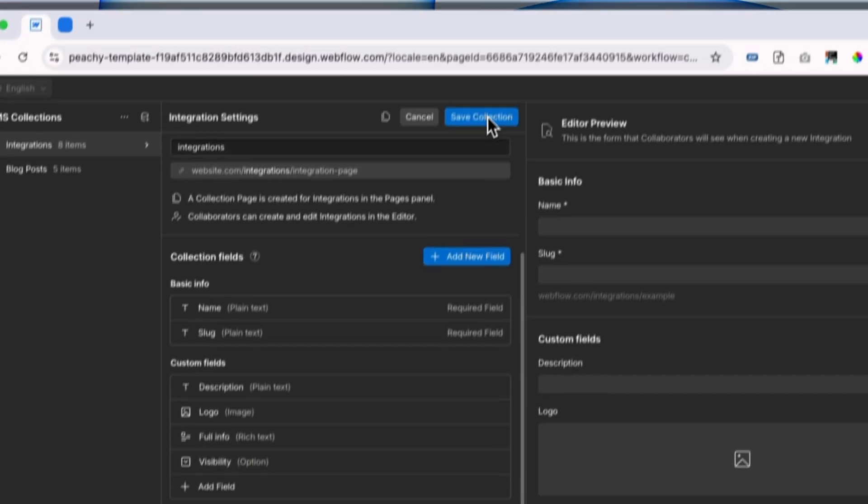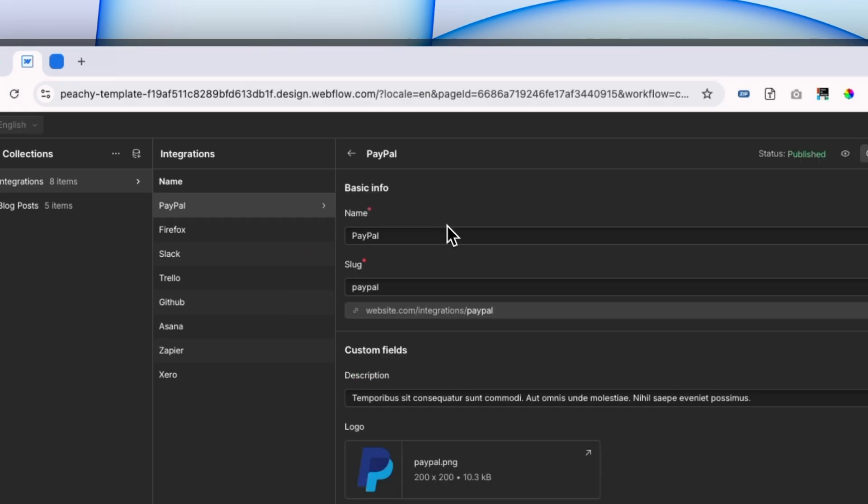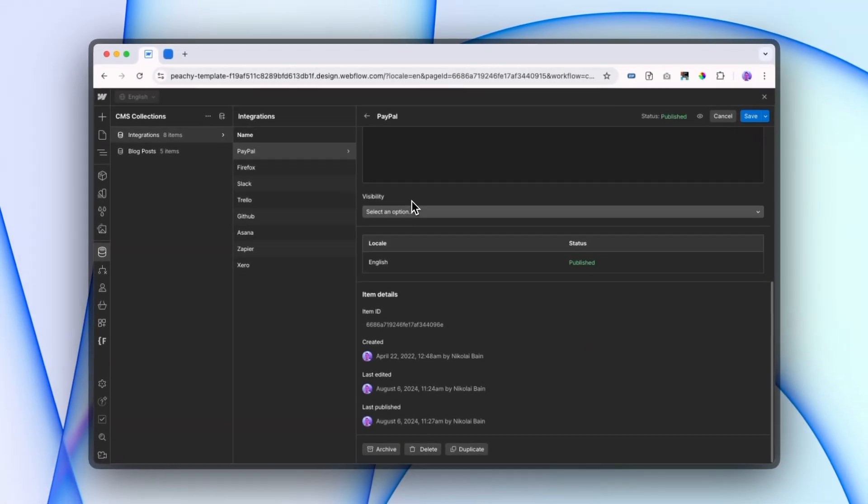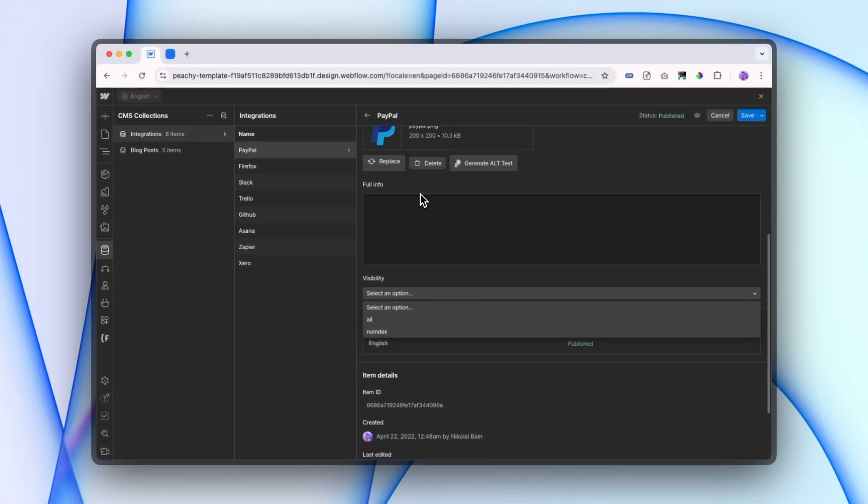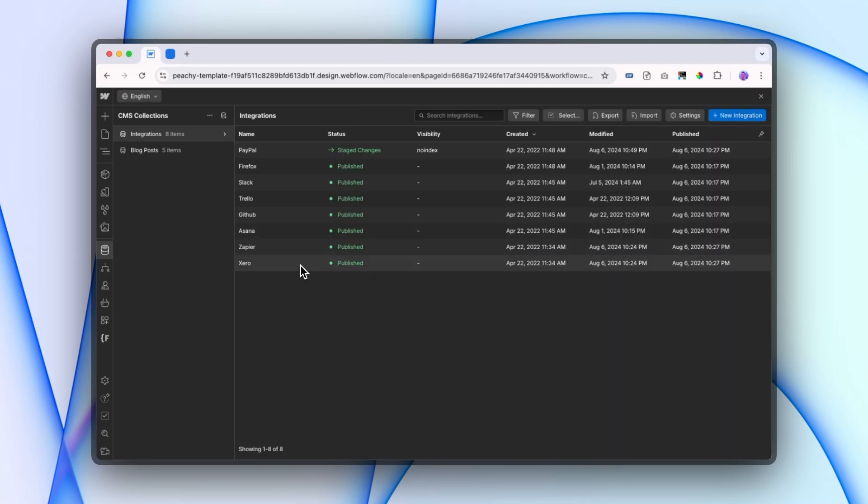It's going to become clearer why we're using these two options in just a second. So I'm going to save this for now and then save my collection, and I'll go through and just change some of these.